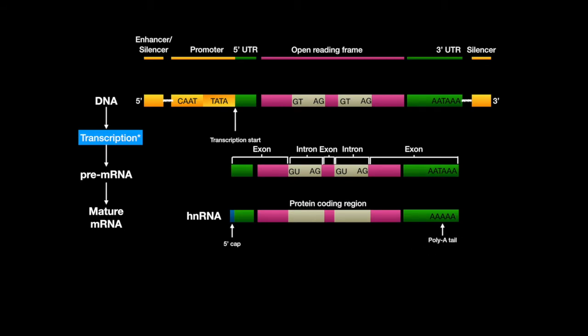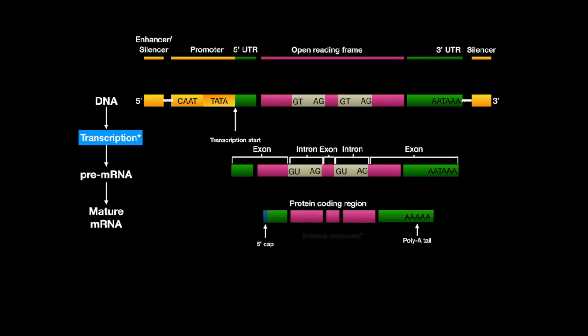This gets added by polyadenylate polymerase, which does not require a template. Finally, the introns are spliced out.